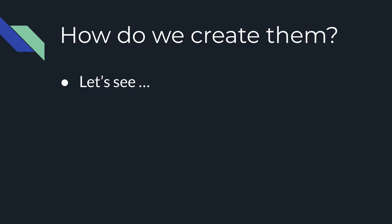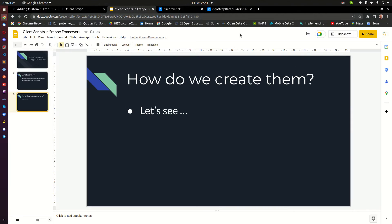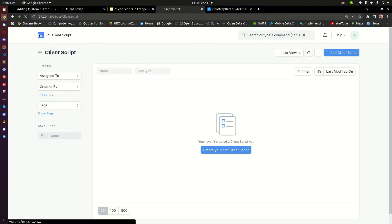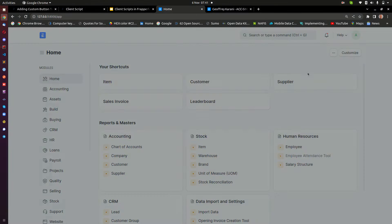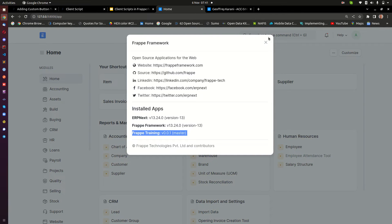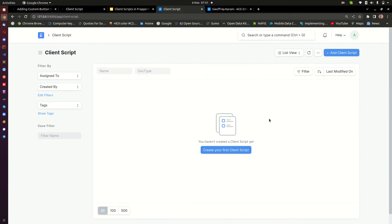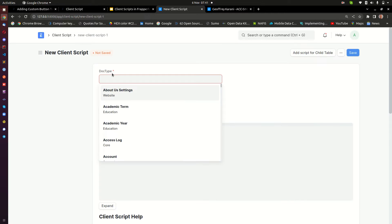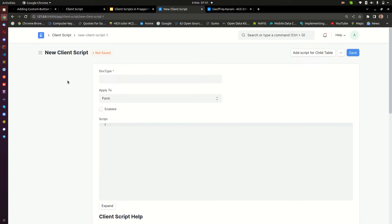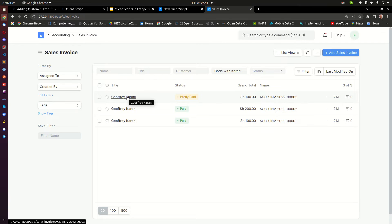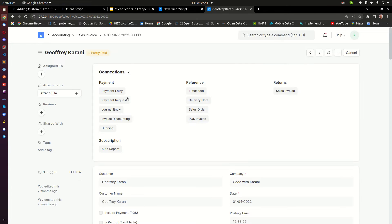So how do we create client scripts? Let me go back home. I've spun up a new environment and installed a custom application called Frappe Training. From the home page, you can go to 'Client Script' - that is where you are going to be writing your client scripts. When you click on it, the first thing you need to provide is the doctype where you want to run your client scripts. Here I have Sales Invoice open.